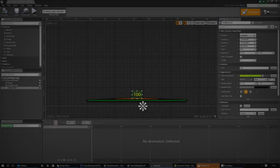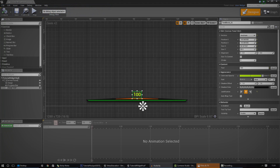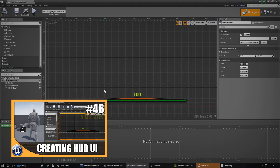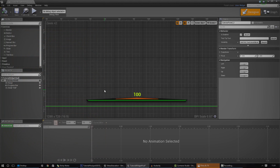Hey guys, Virtus here and welcome back to the Unreal Engine 4 Beginner Tutorial Series. In today's episode, we're going to be continuing on with the process of creating a heads up display inside of Unreal Engine. If you haven't watched the previous episode, I advise that you do so using the annotation in the bottom left hand corner. I also advise that you check out the episode on how you can set up player health, damaging, and all of that, as you really do need it for this episode.